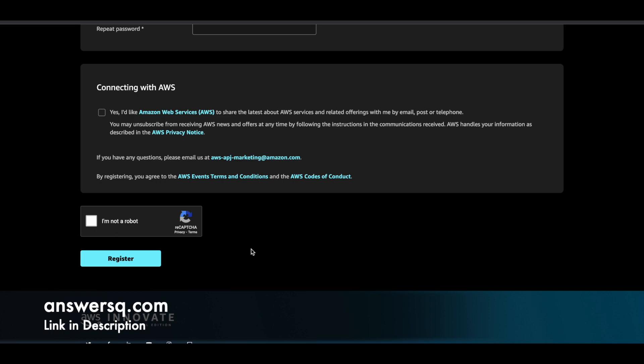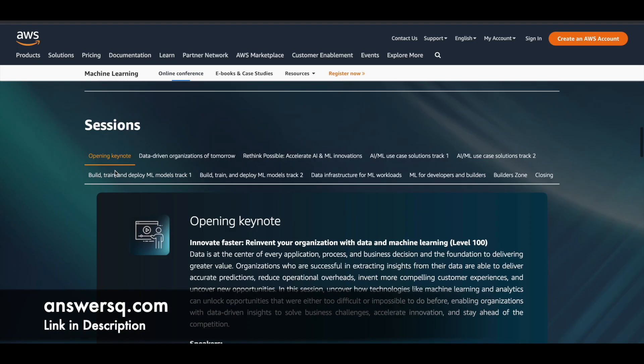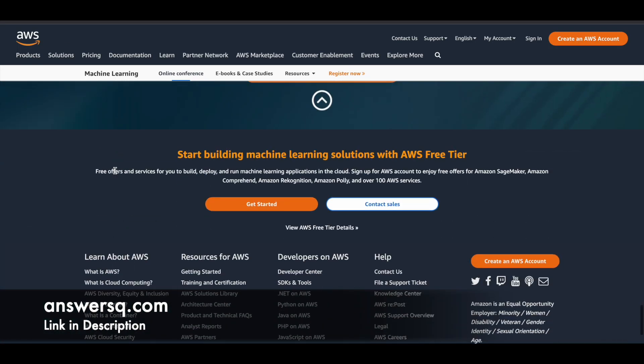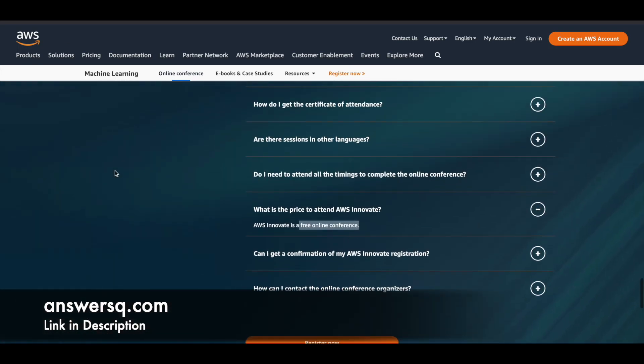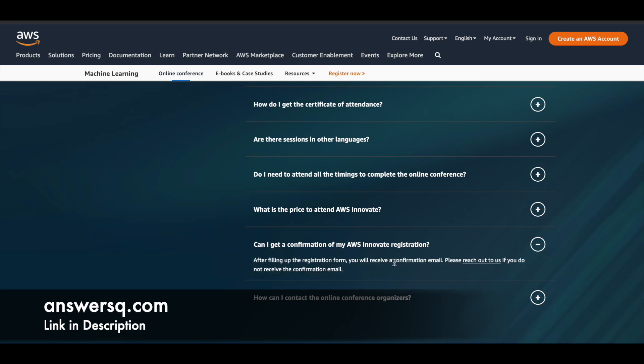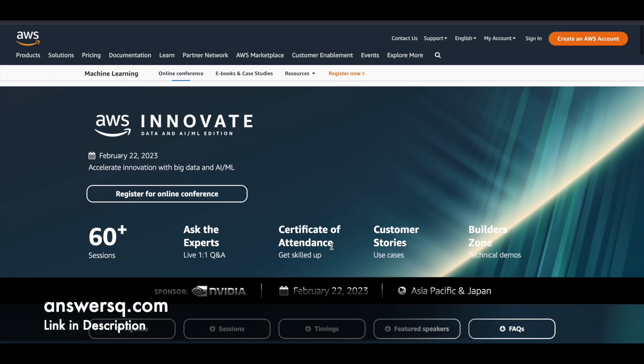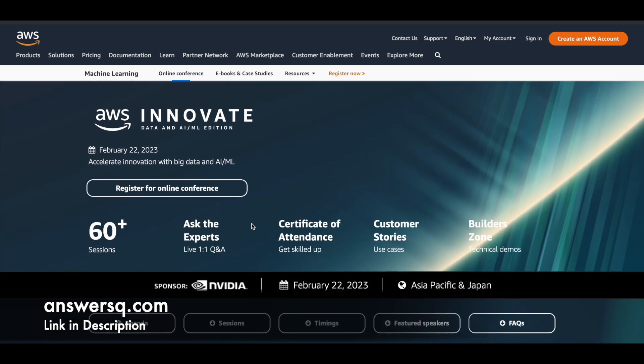It's a simple process. And once you are done with the registration, you should receive a confirmation email. So they have also given that here. So once you register, you will receive a confirmation email. So if you are not receiving this confirmation email, you can just click on this reach out to us and you can just mail them the query. But most probably that won't be any issue. Once you complete the registration properly, you will receive the email.